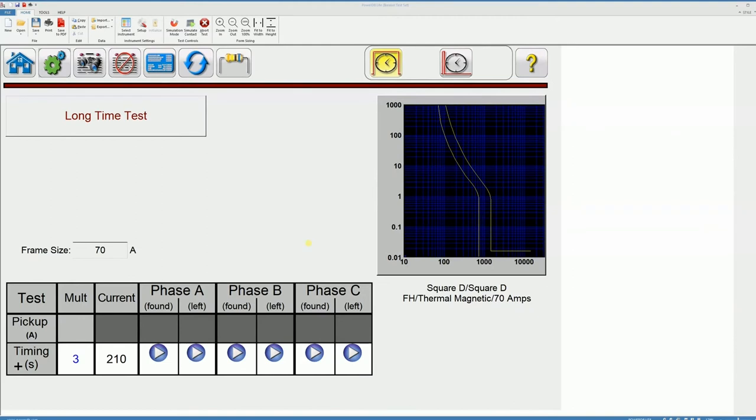The details on how to use the test screens will be covered in a different video.